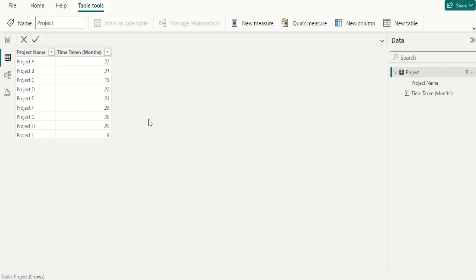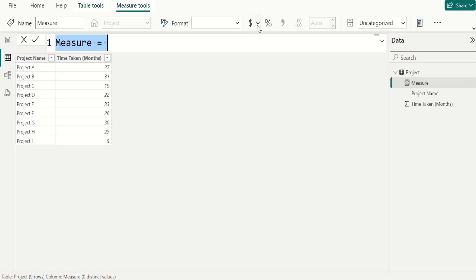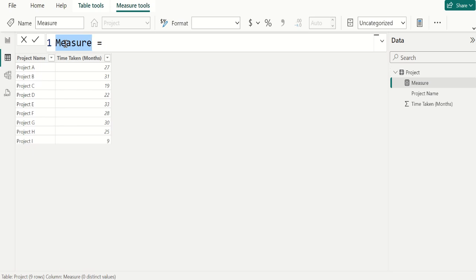Let's start with creating measure. We use DAX functions in calculated measure to calculate average of total in Power BI. To create new measure, select new measure from table tools tab. The calculated results of measures are always changing in response to your interaction with your reports. Once you click on new measure, we can see the formula bar where we can write the DAX to calculate average of total in Power BI.